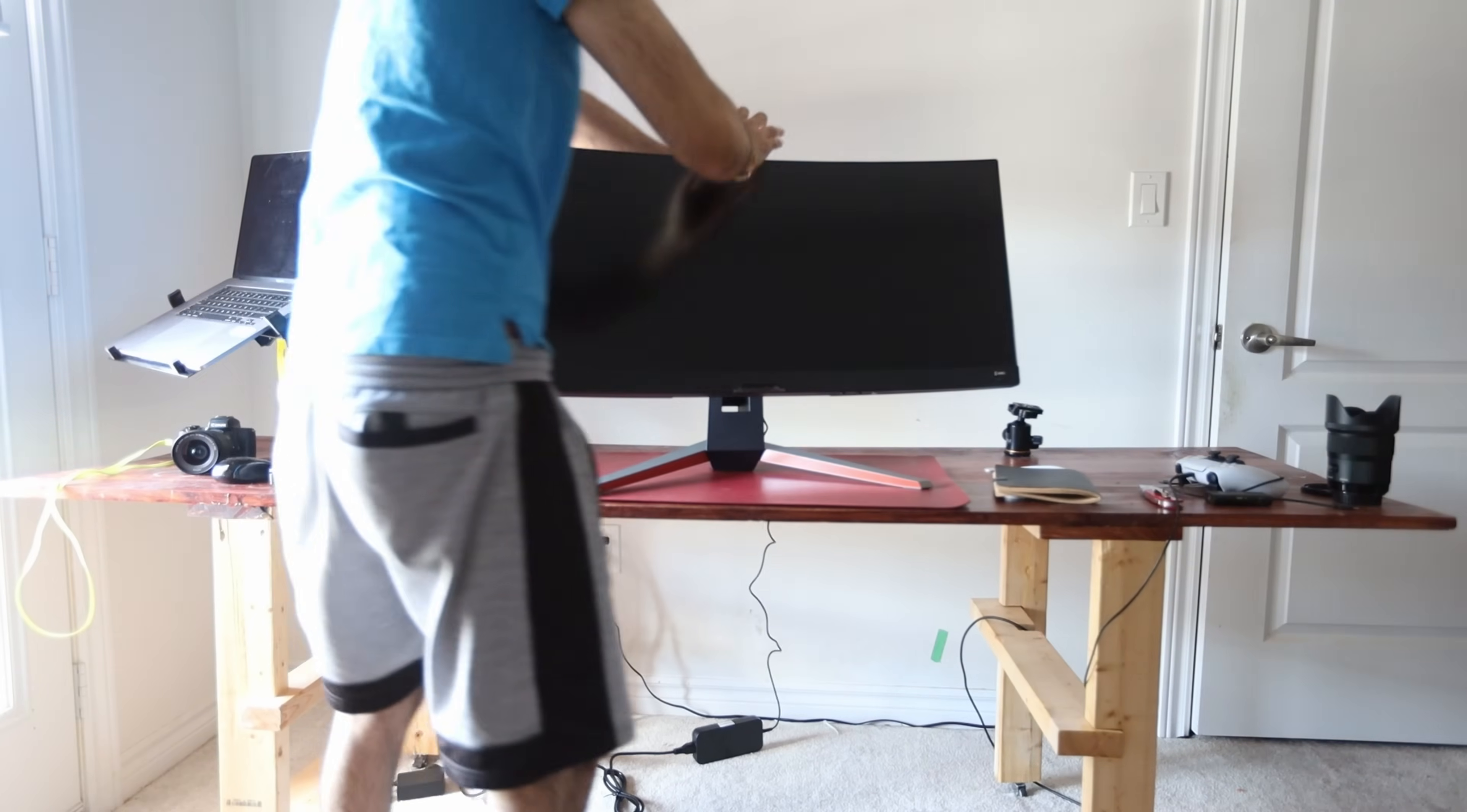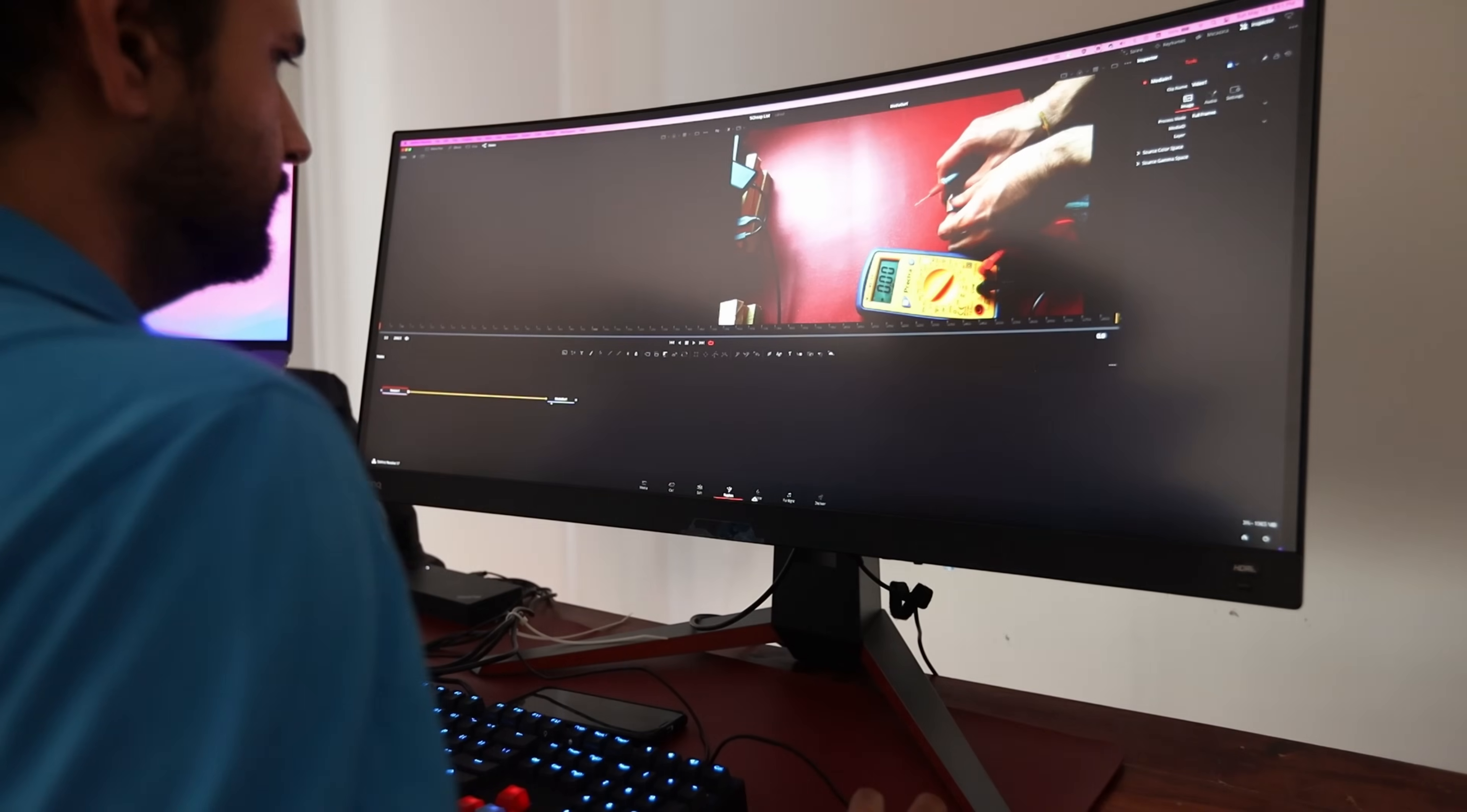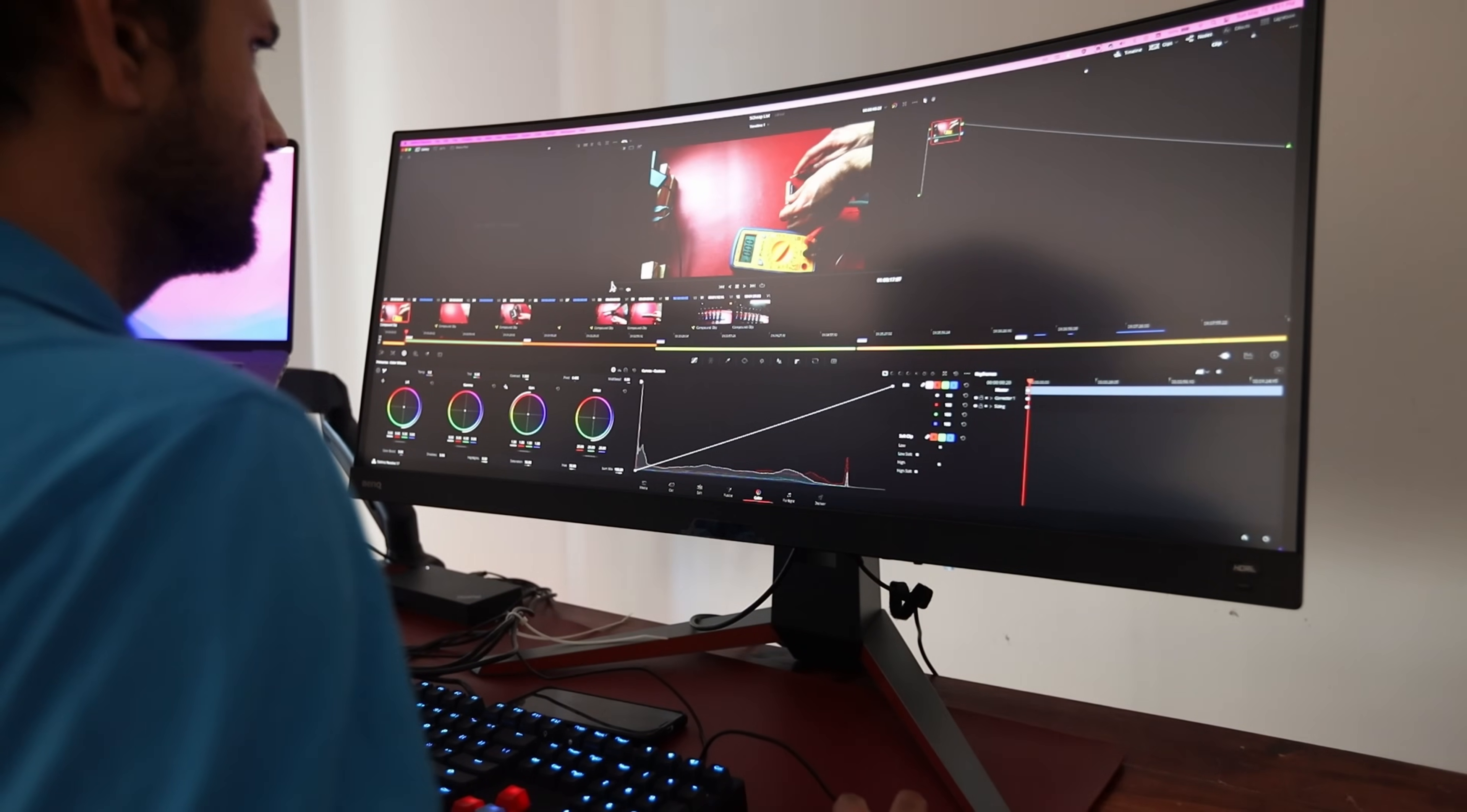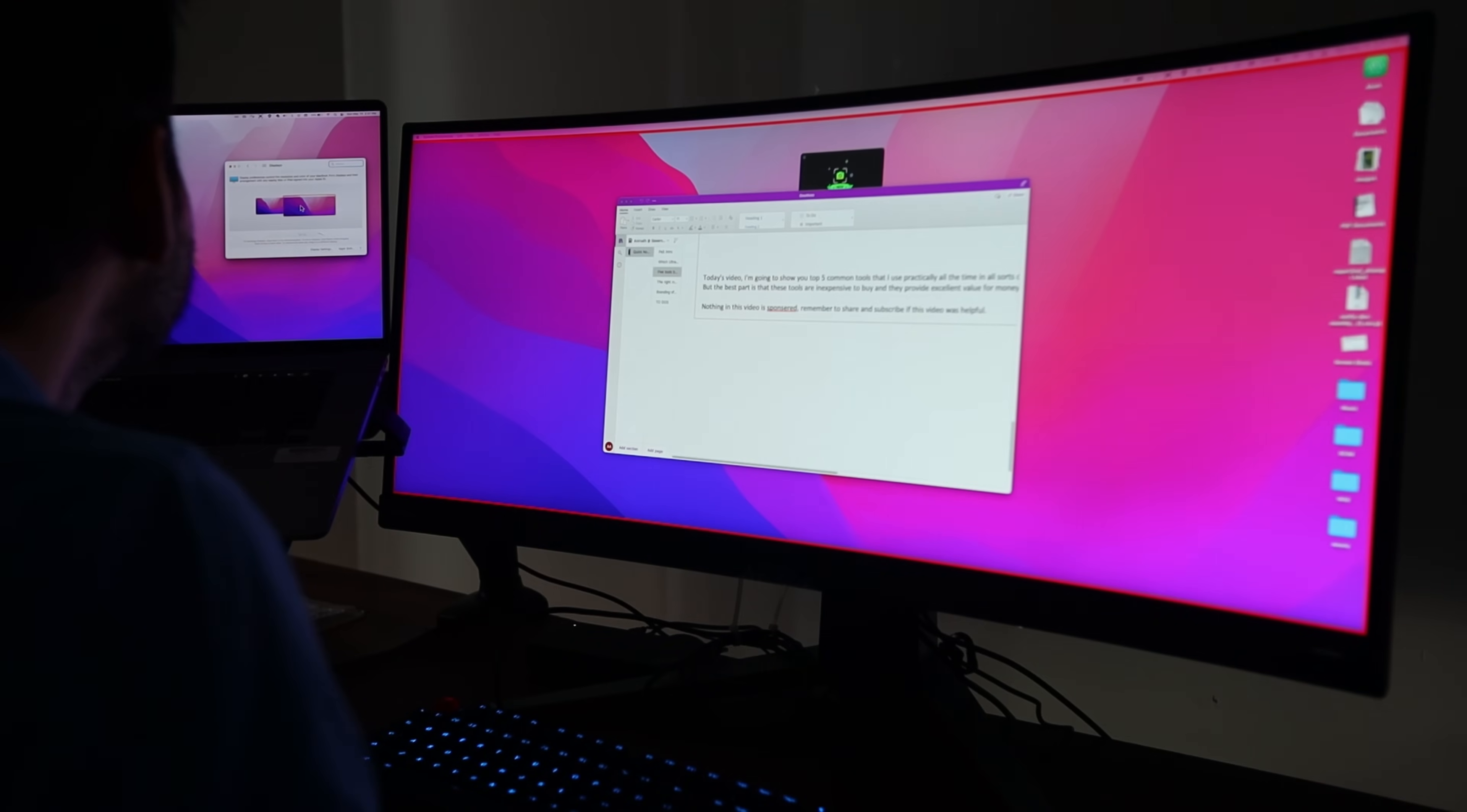First up, we've got the 34-inch BenQ. We have an IPS panel with a matte finish. The matte finish is better for reflections and sunlight and overhead lights not coming through. It has a 1440p resolution.